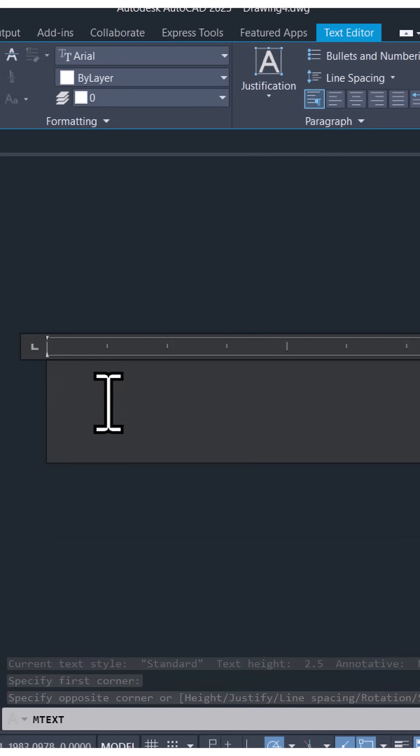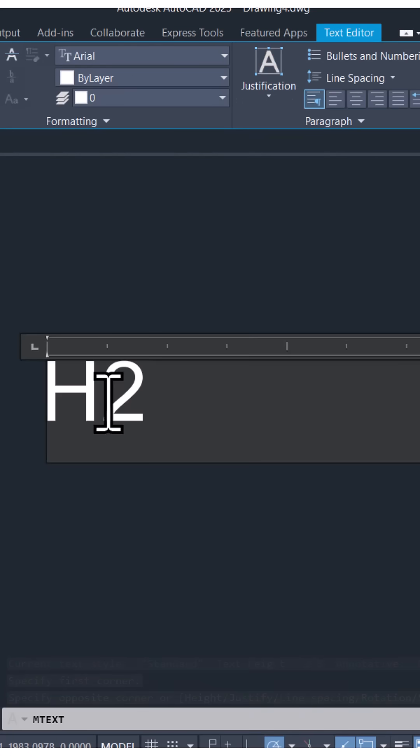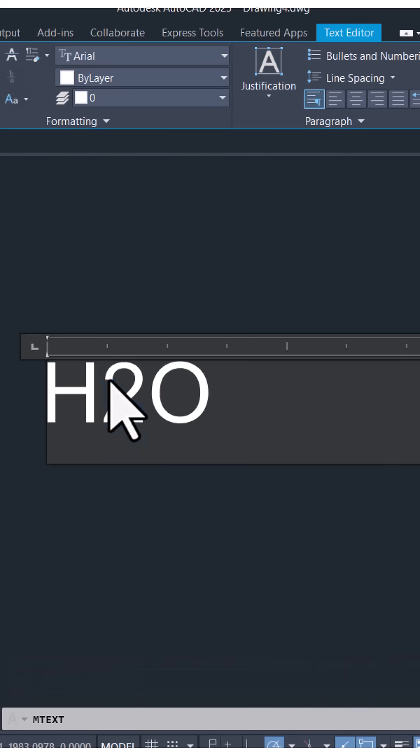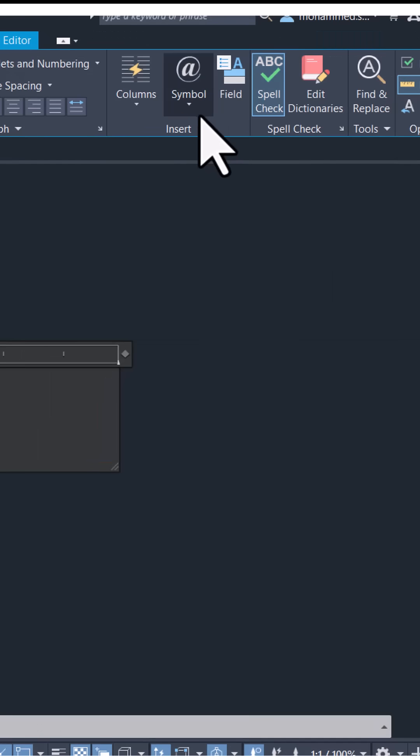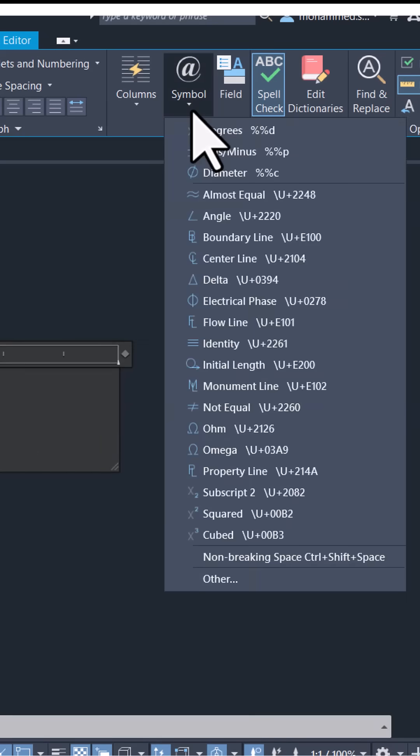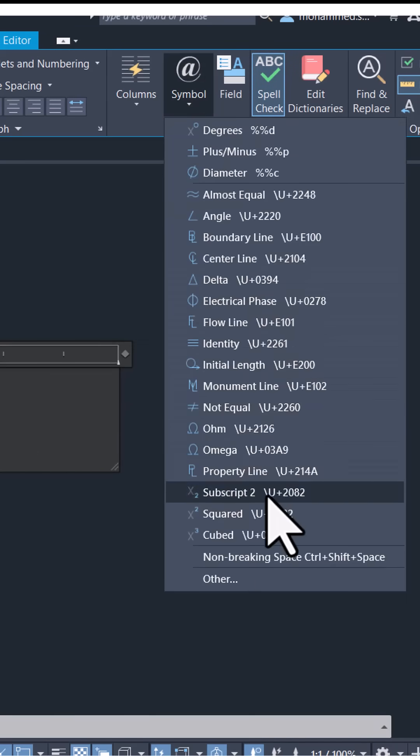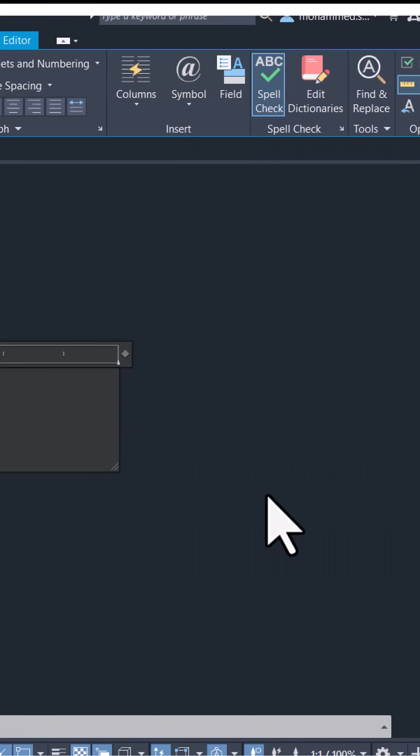I want to write H2O. I want to write two as a subscript. So select the letter two and go to symbol and click on subscript.